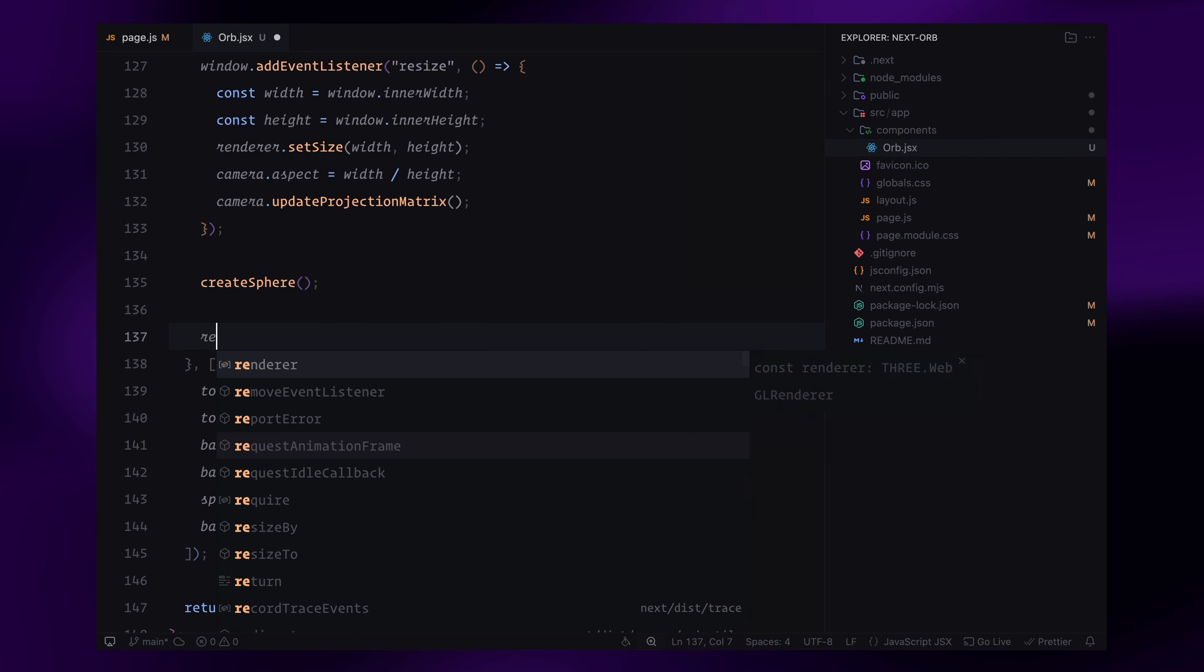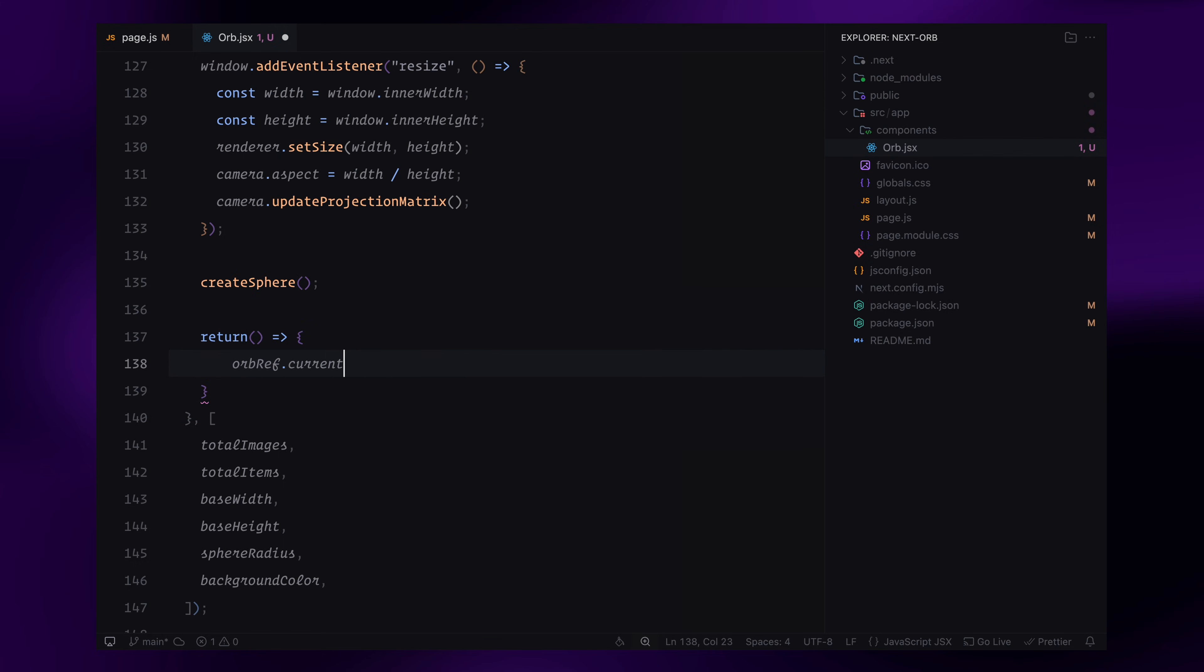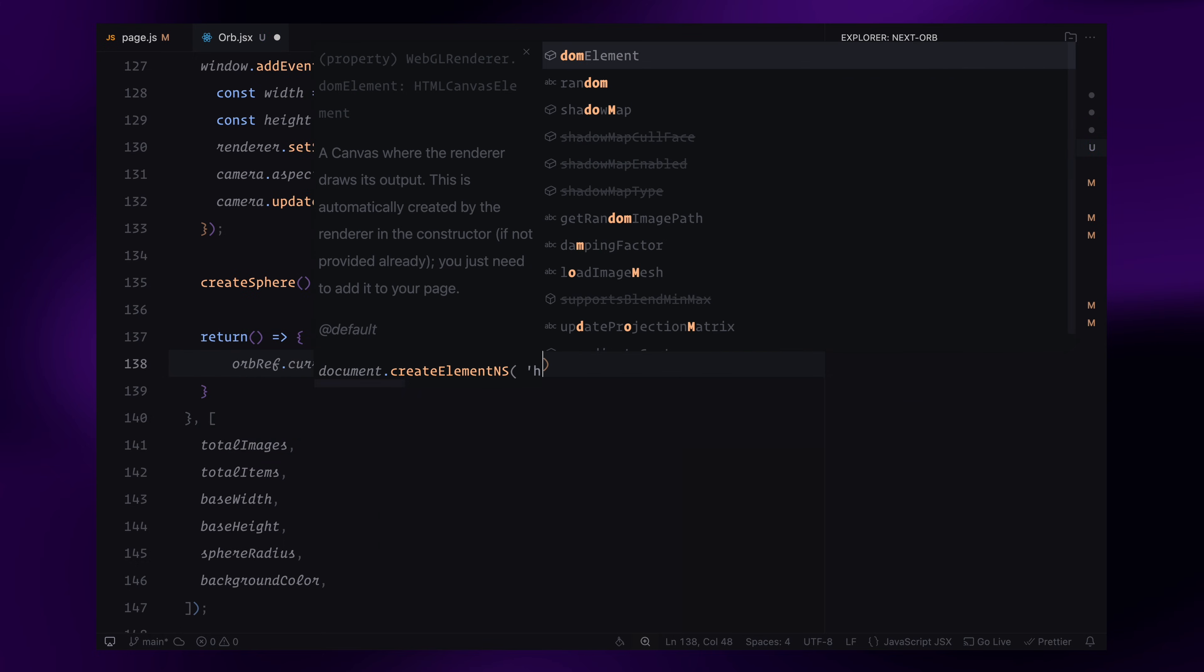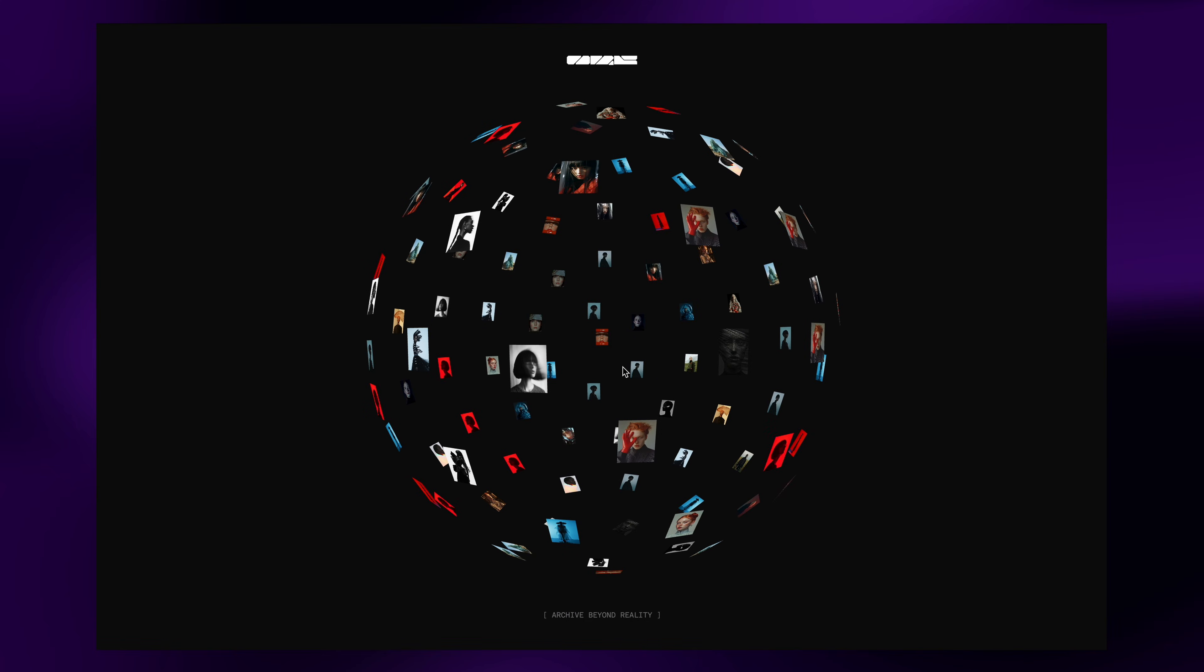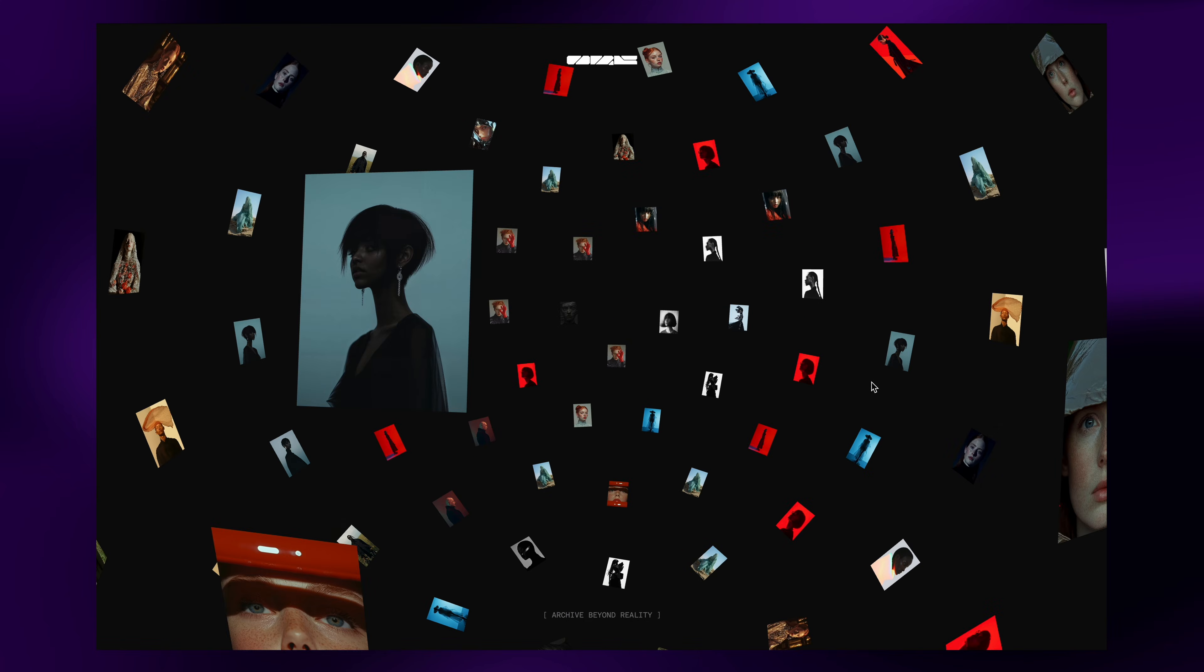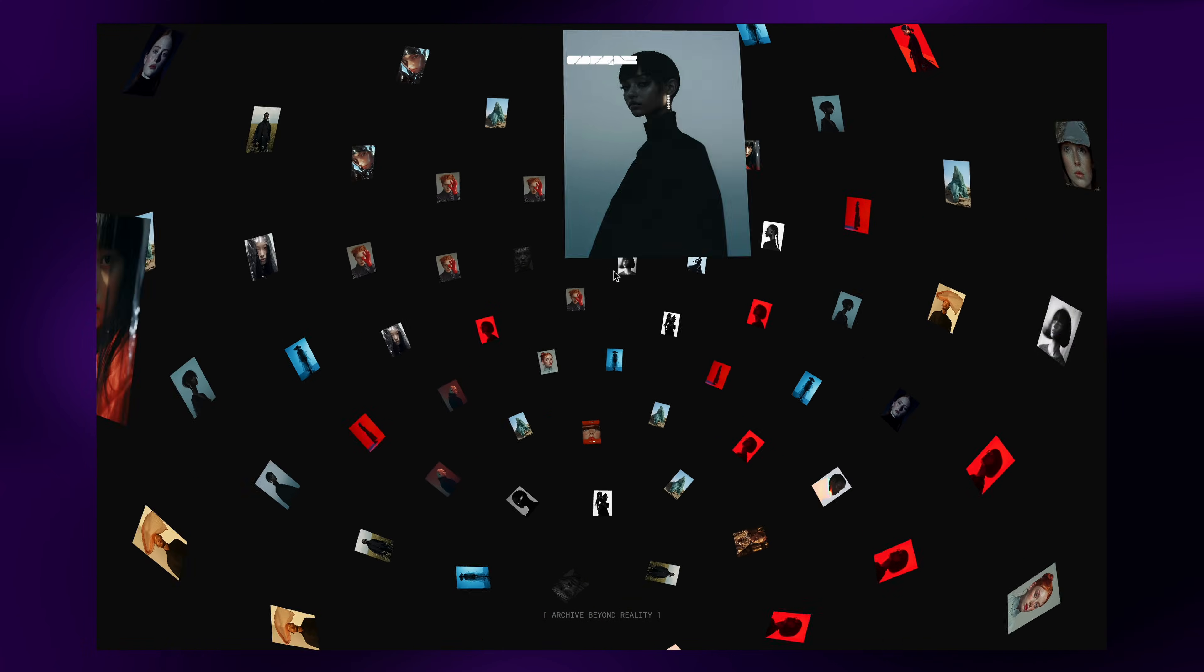Then, I'll return a cleanup function to remove the renderer from the DOM when the component unmounts. At this point, our 3D image sphere is fully set up and interactive. We can test it out and see how it looks in the browser. So, that was it. Hope you found the video helpful. See you in the next one.